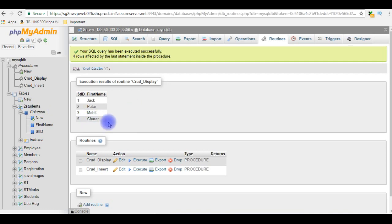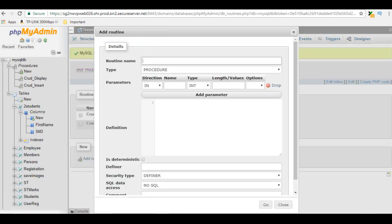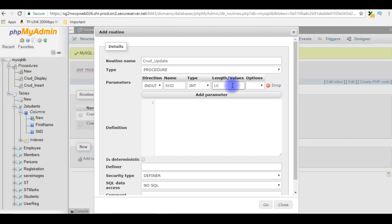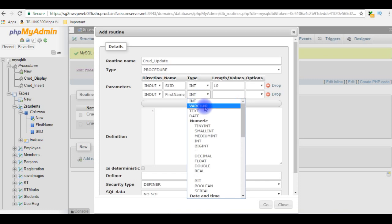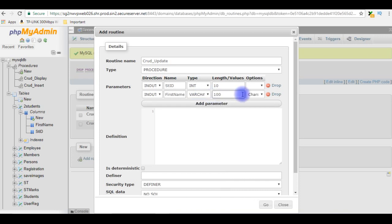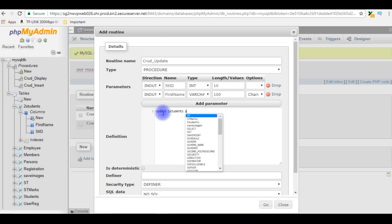Let's create a new stored procedure — Add Routine. The procedure name is CRUD_update, type is Procedure. The parameters: first, direction IN/OUT, column name student_id, data type integer, length 10. Adding another parameter: direction IN/OUT, column name first_name, data type VARCHAR, length 100.